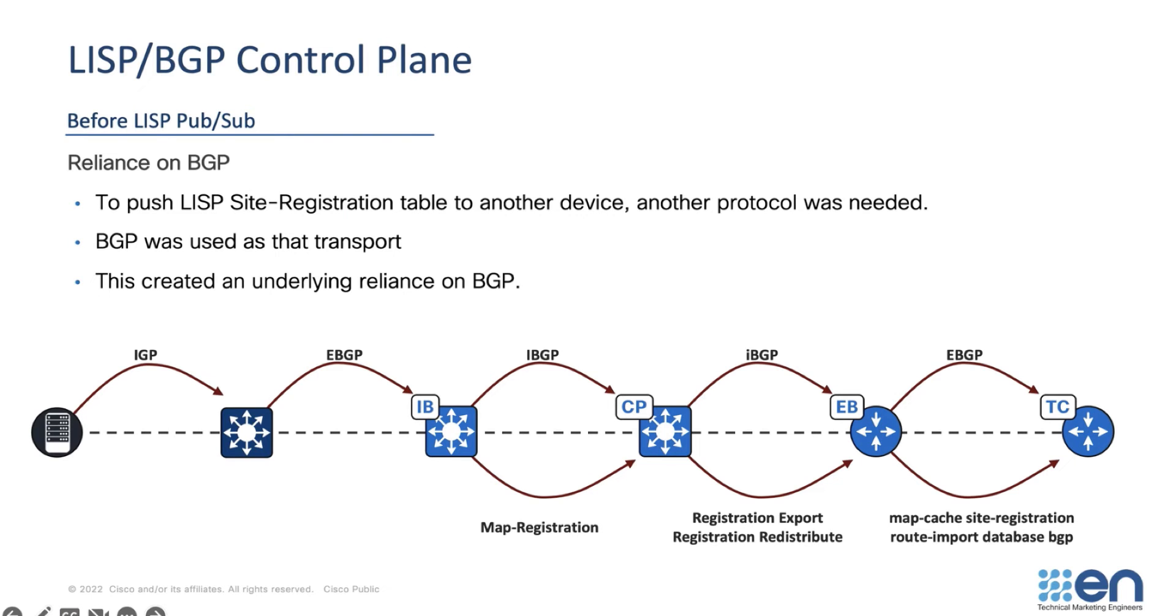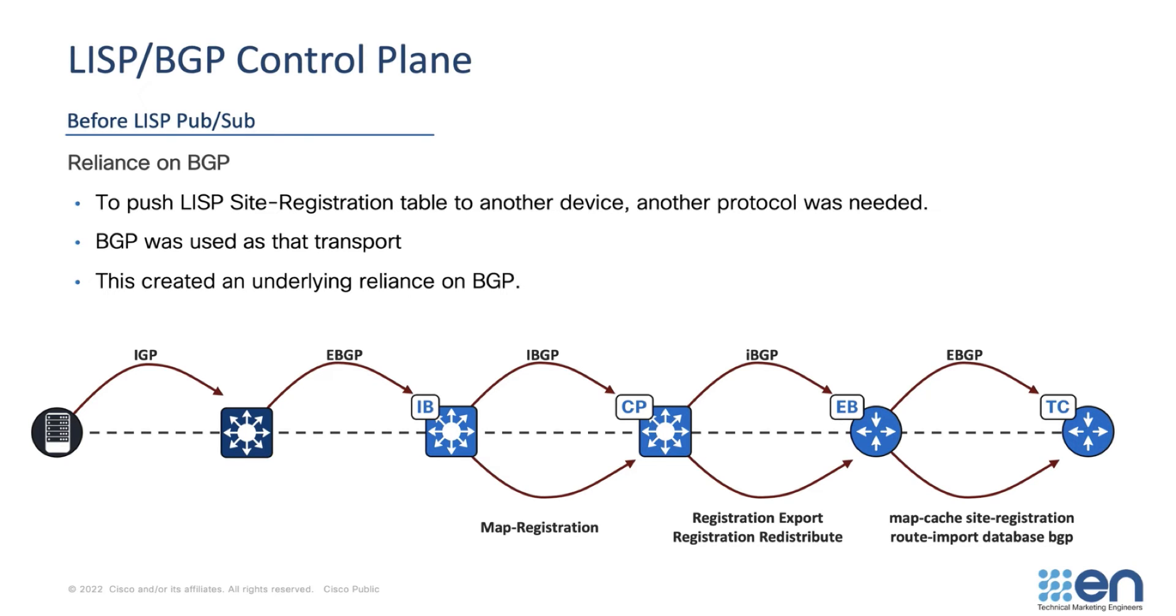The first thing I usually ask myself when looking at something new is, why was this new capability introduced? As shown in this diagram, before LISP PubSub, a combination of LISP and BGP was used as a transport to propagate prefixes between the control plane and border nodes in a fabric site.